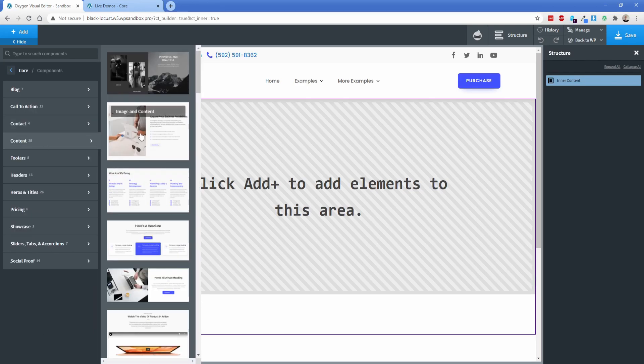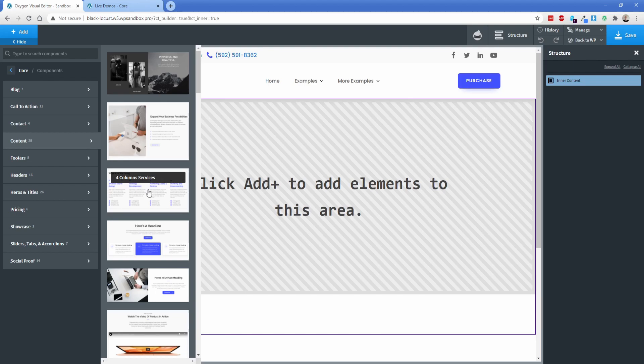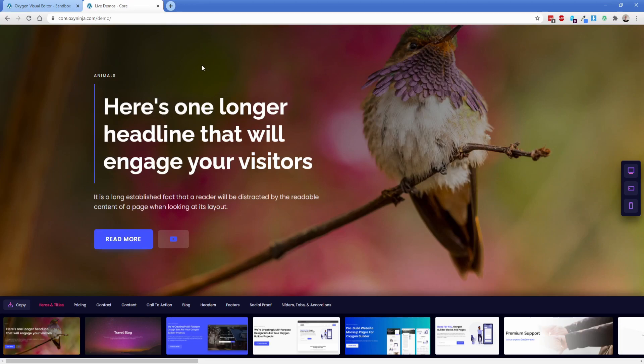But one thing that's kind of hard to see is the actual detail of some of these layouts. So all you're left with is these little screenshots here. But what you can do is if you click the link that you can find in the documentation here, then you'll be taken to the full core demo site.